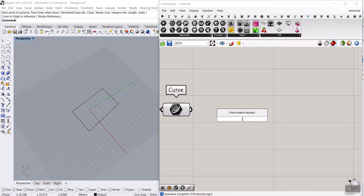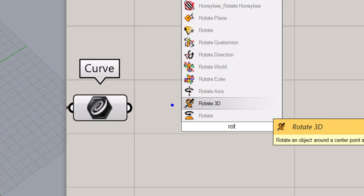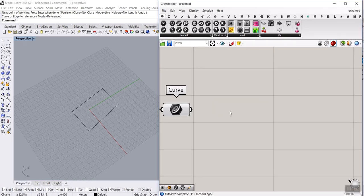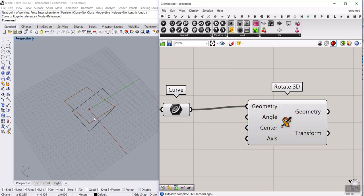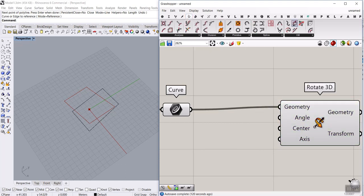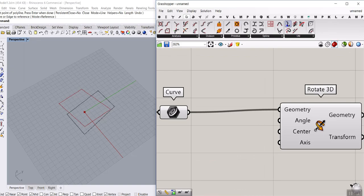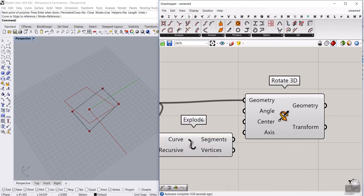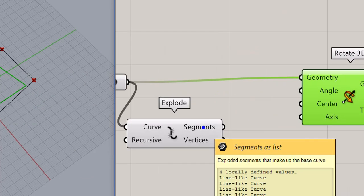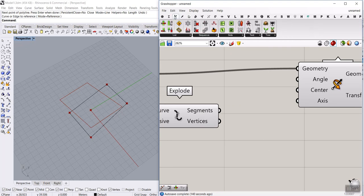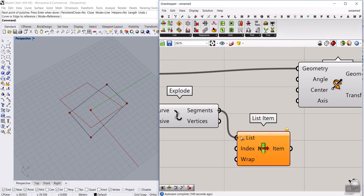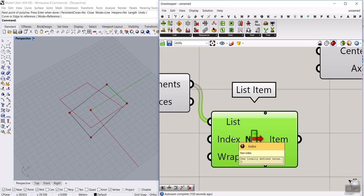Now what I want to do is to rotate this. Simply type ROT for rotate 3D and give the polyline to the geometry. The center of rotation is going to be on the edge of the polyline. Go to the curve utility and use the explode function. Explode the curve — you can see it has four segments. I'm going to pick one of these segments for rotation by going to sets, list item, and selecting one of these segments. Index zero, one, two, three — we can decide which edge we want to rotate around.